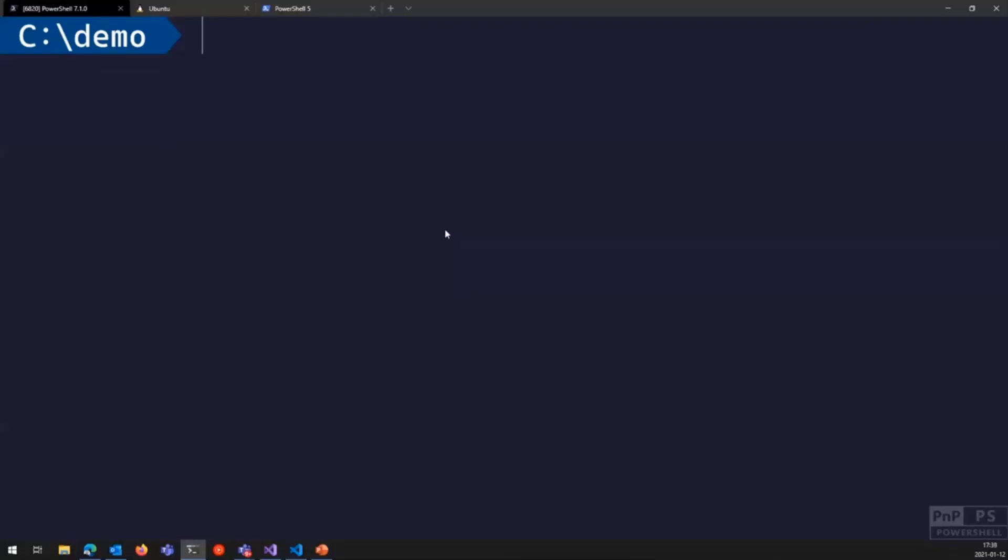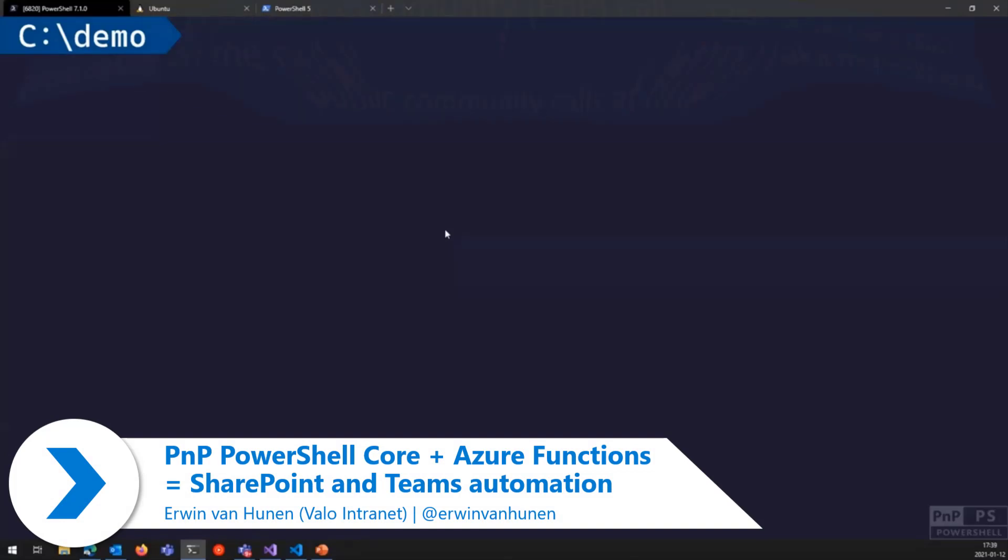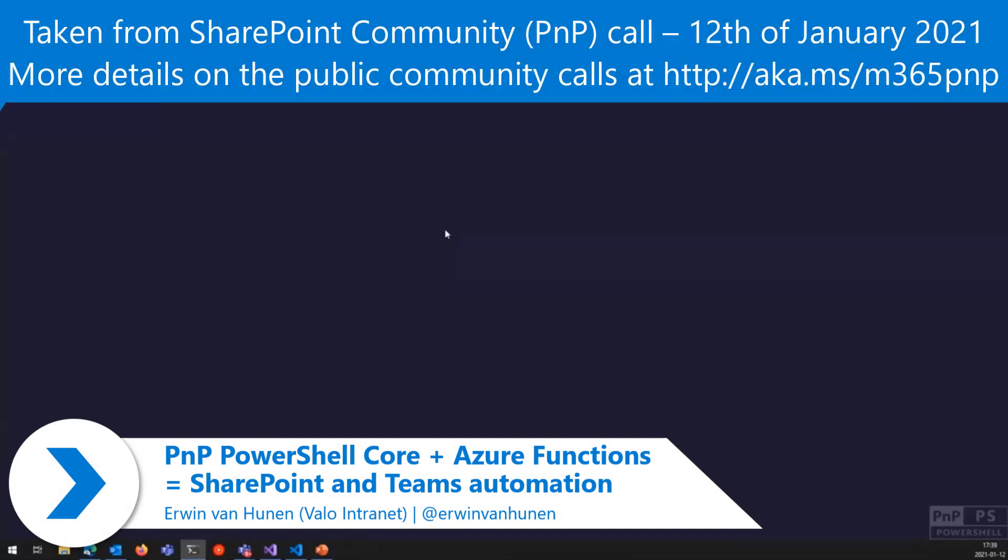I will actually not show that much running in PowerShell, the shell itself today, but PNP PowerShell, new version.